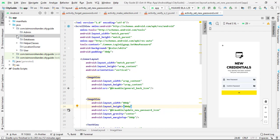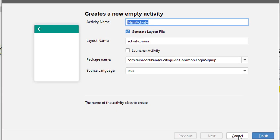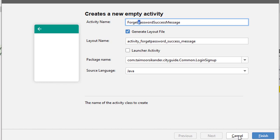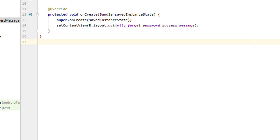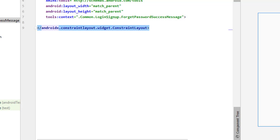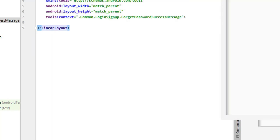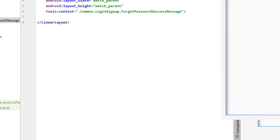Now let's create the last screen — the success message screen. Inside the common folder under login, right-click, select New, and create a new empty activity. Name it ForgetPasswordSuccessMessage — since it's a class, every starting letter should be capitalized. Click Finish. Once the class is added, go back to its XML and switch to split screen mode. Change the constraint layout to a LinearLayout — we don't need a ScrollView here. Press Alt+Ctrl+L to align the code.